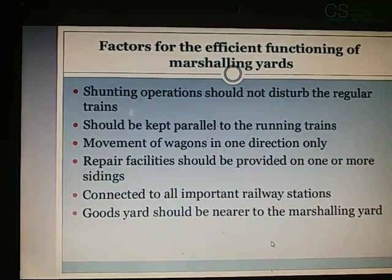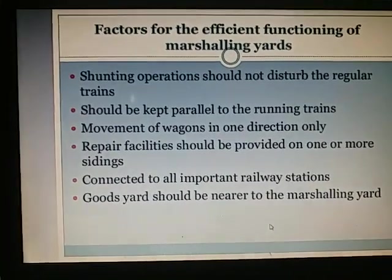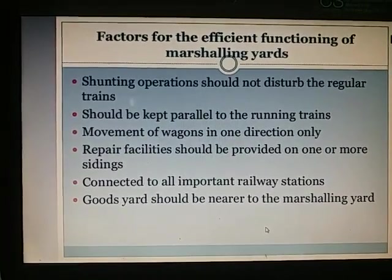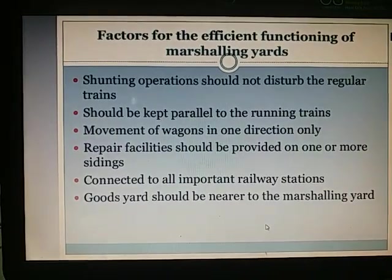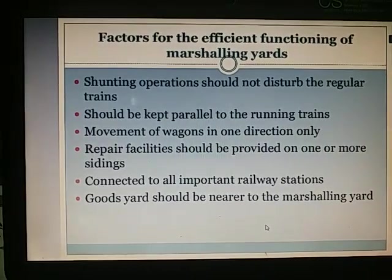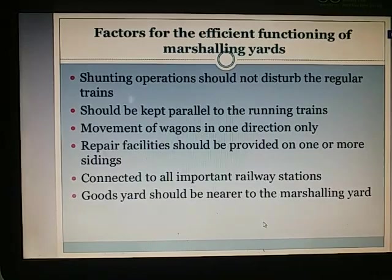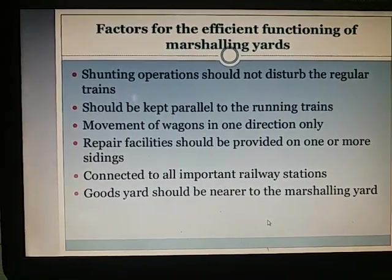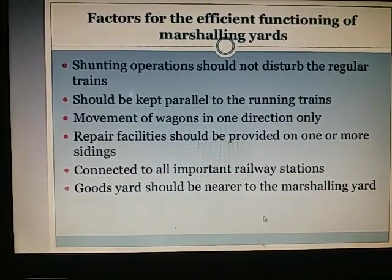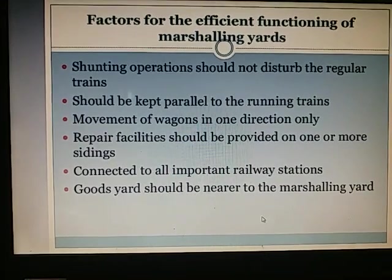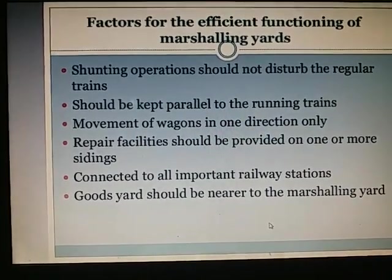Factors for the efficient functioning of marshalling yards: shunting operations should not disturb regular trains and should be kept parallel to running trains; movement of wagons should be in one direction only; repair facilities should be provided on one or more sidings; it should be connected to all important railway stations; and goods yard should be nearer to the marshalling yard.